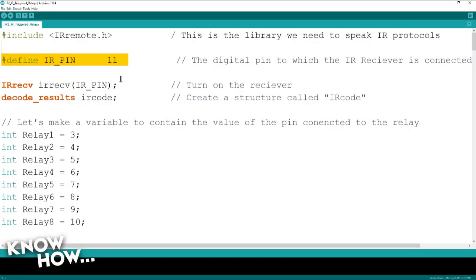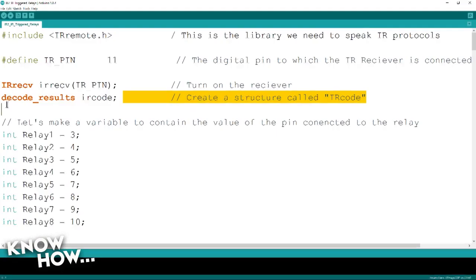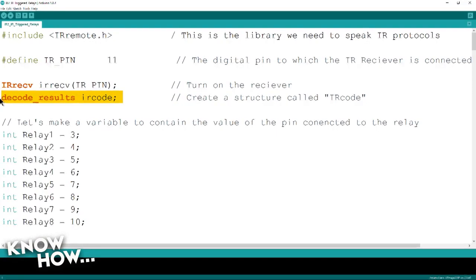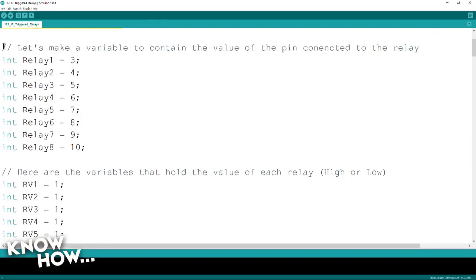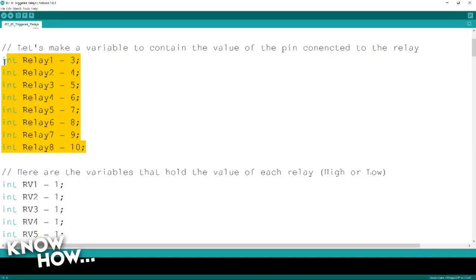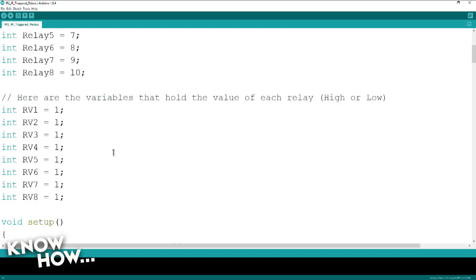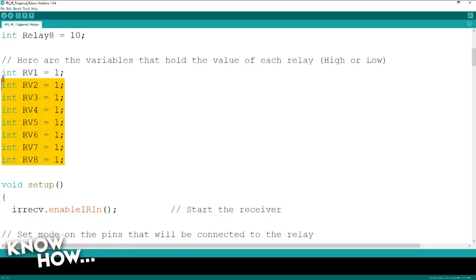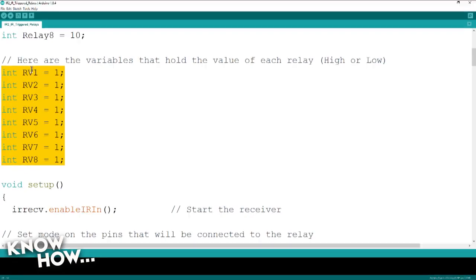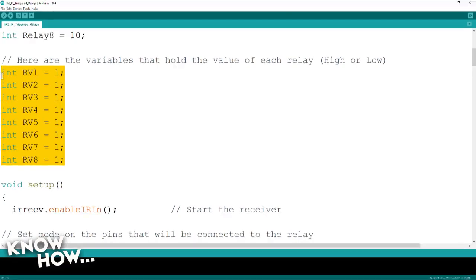Then we have this. This turns on the IR receiver and this creates, just like before, a storage space. It's a place for when the codes start coming in, it's going to put them into that. This part you've seen before, this tells me where all my relays are connected to. In this particular case, pins 3 through 10. This is the one that sets is the relay on or off. So if it's 1, it's off. If it's 0, it's on.